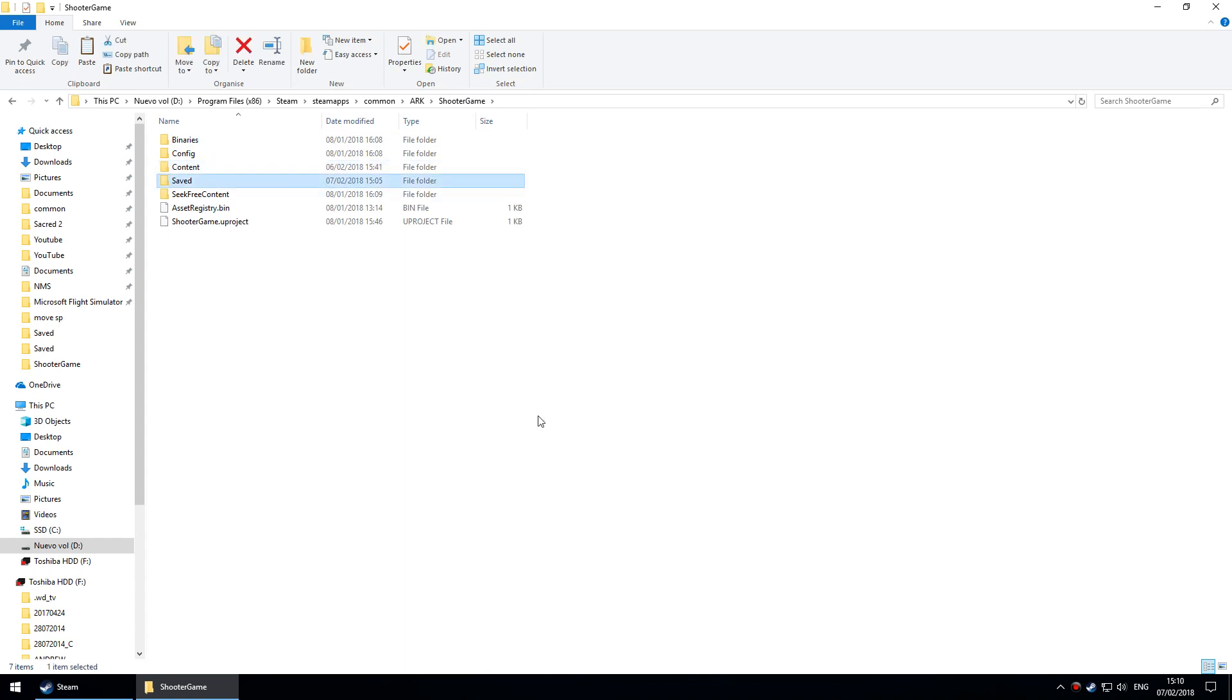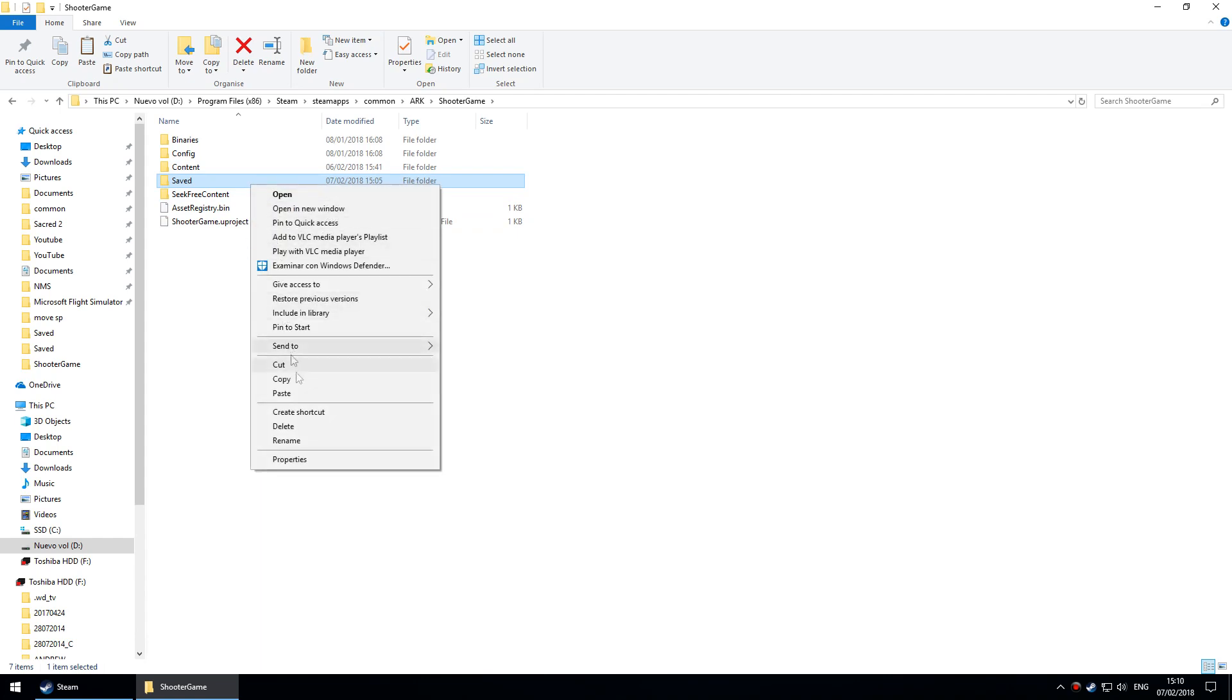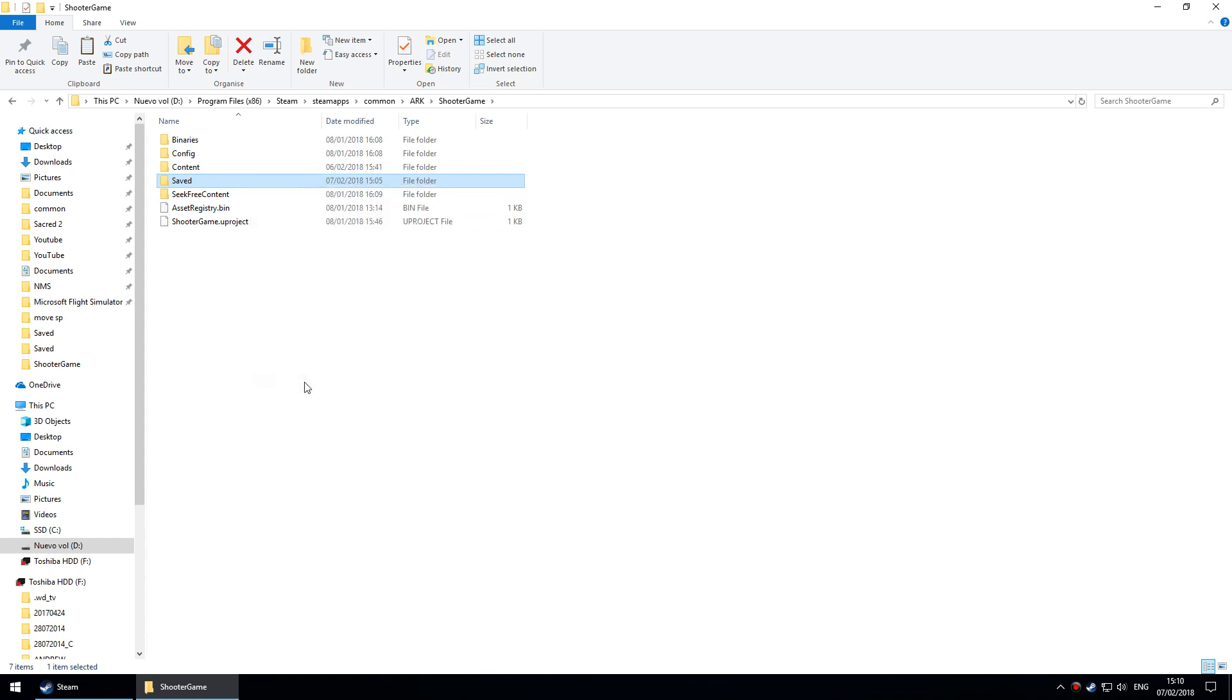Look below, you'll see the path in the description. Just copy and paste the whole saved folder to somewhere like your documents or desktop, just in case something goes wrong.